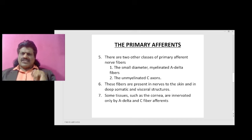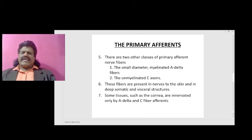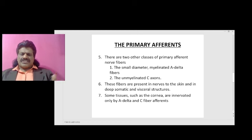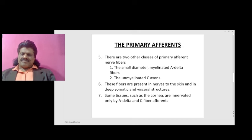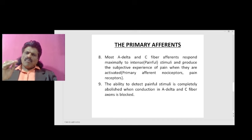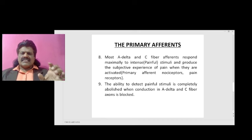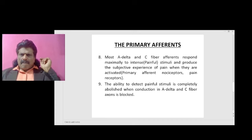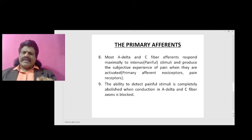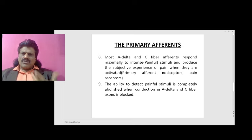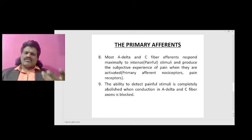Some tissues such as the cornea — which is very important — are innervated only by A-delta and C fiber afferents, so as to appreciate the pain sensation. Most A-delta and C fiber afferents respond maximally to intense painful stimuli and produce the subjective experience of pain when they are activated.